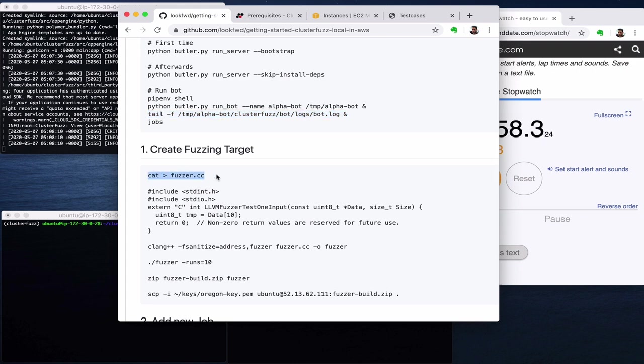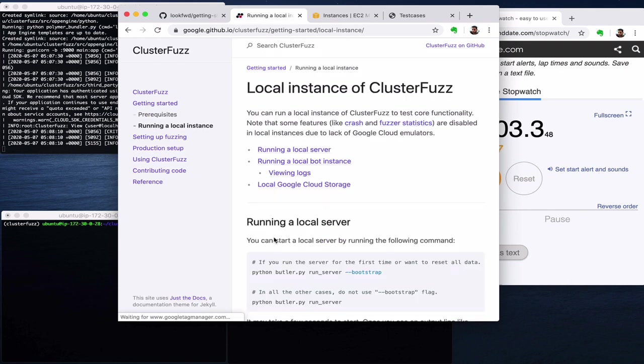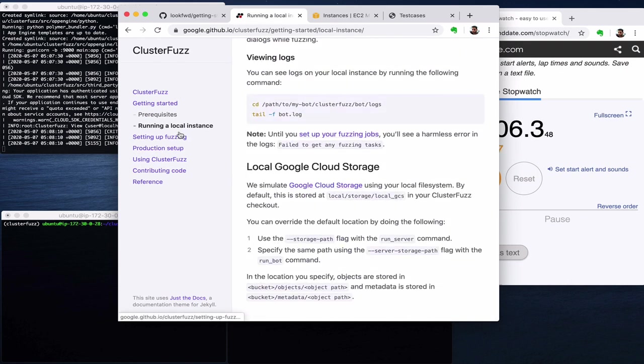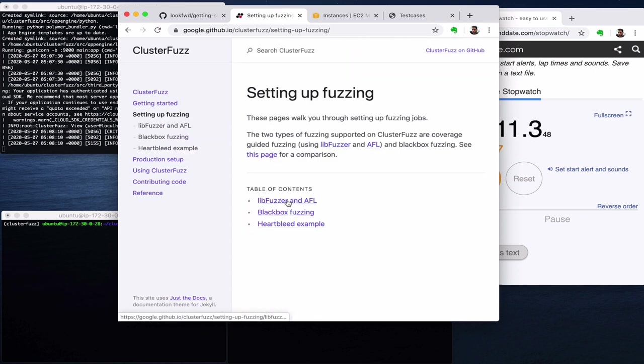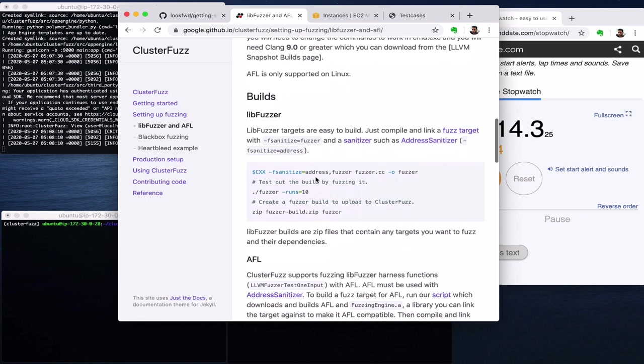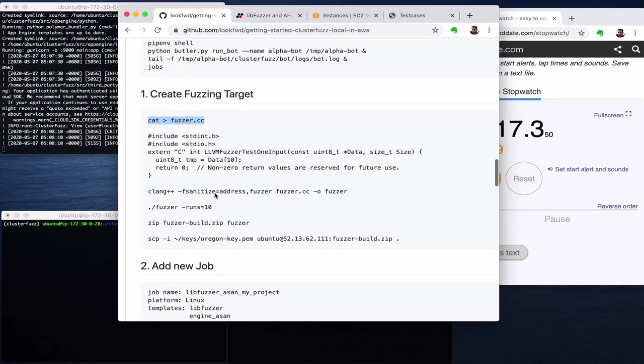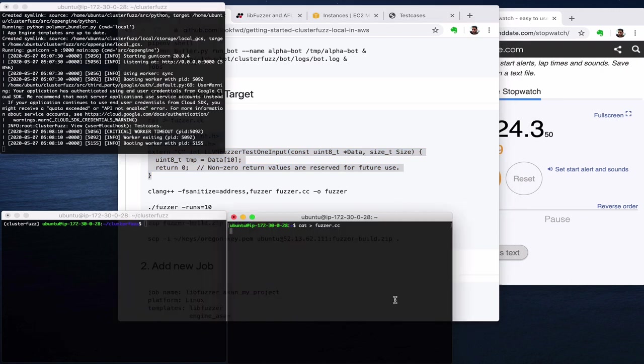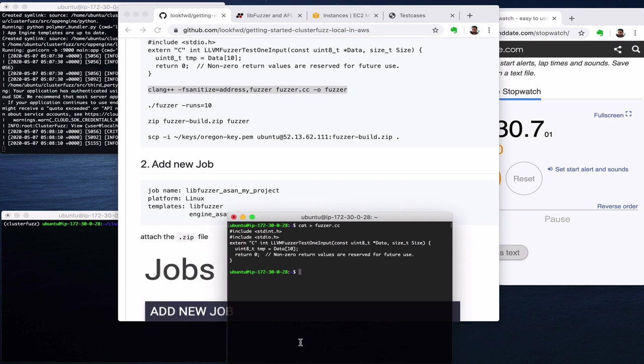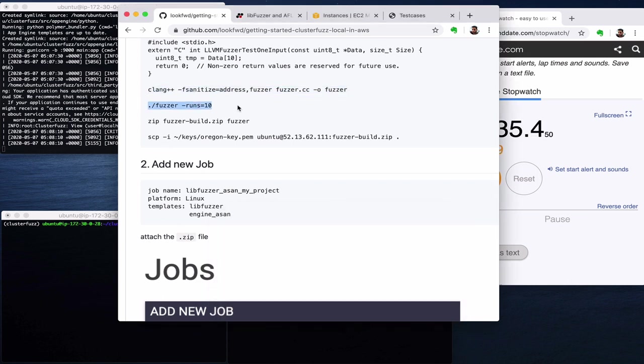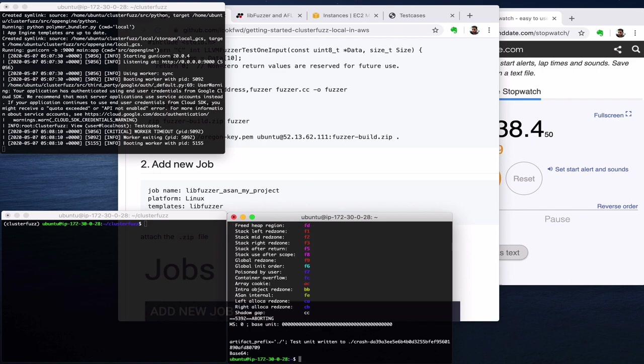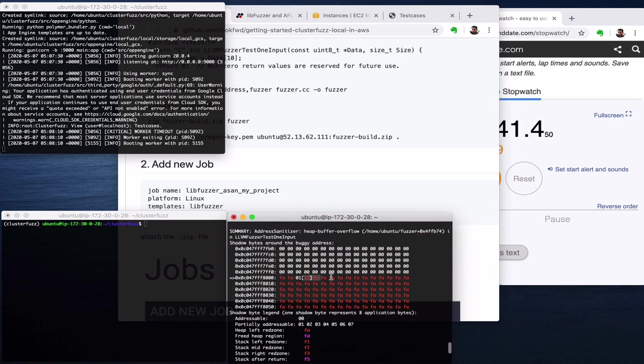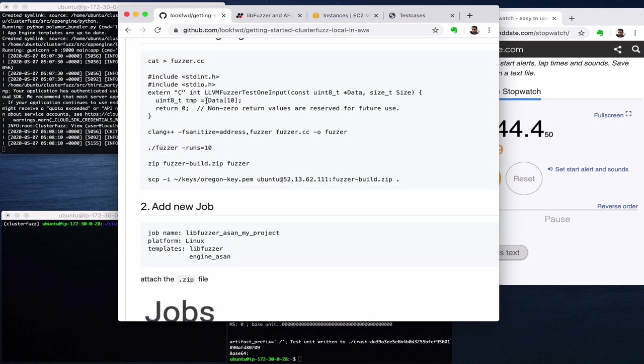So now let's create a fuzzing target. Now we have gone through prerequisite and run a local instance and here is the bot and the logs we are viewing. Now we will roughly follow the libfuzzer example from here. So cat fuzzer cpp, let's create a file. Okay, now let's compile that. So now we have a fuzzer with libfuzzer and we can see that it instantly finds the bug. The bug is kind of obvious. You see here I access data that might not be available and that crashes it.